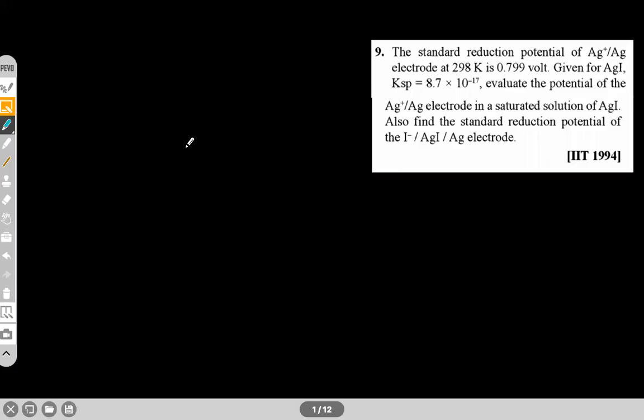Hello guys, welcome to the session. Today we are going to discuss some problems for IIT-JEE and NEET exams. The topic we picked up today is electrochemistry. We have already had a session on electrochemistry where we discussed around seven to eight problems — day-level subjective questions. These questions are from IIT-JEE, but the concepts are useful for other competitive exams also.